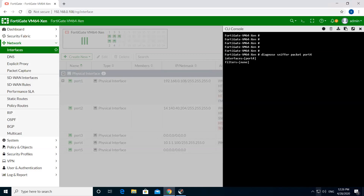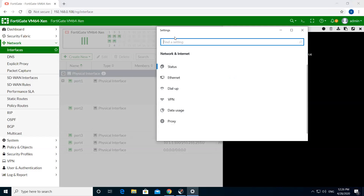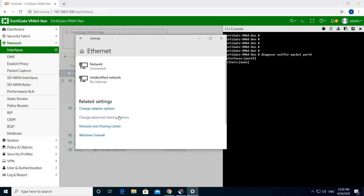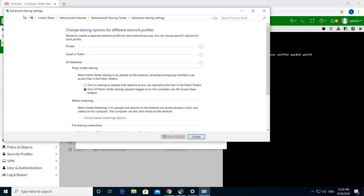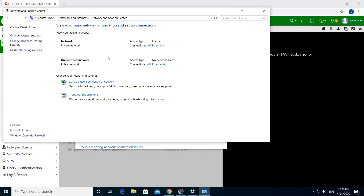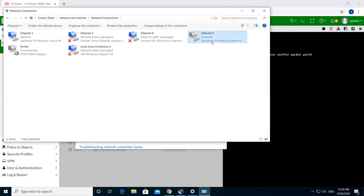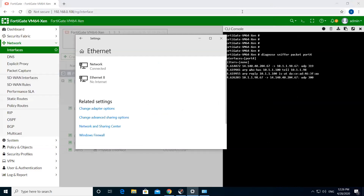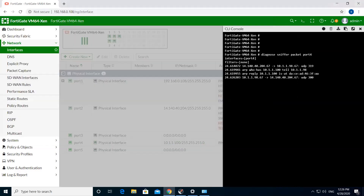Let's try to force the interface. You can see here the relay agent, which is my port 2 interface at 14.140.40.467, is sending a unicast. This is the way it converts the DHCP discover broadcast from the client into a unicast packet and forwards it to the DHCP server.